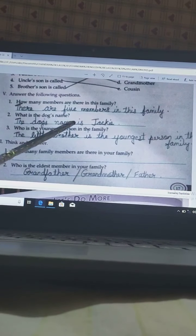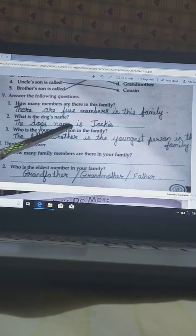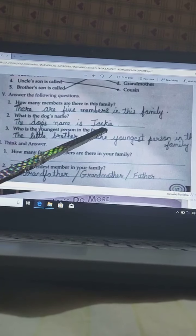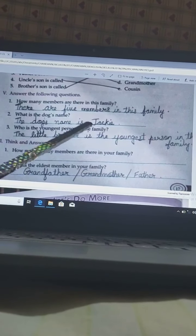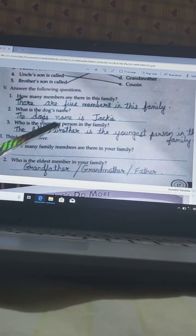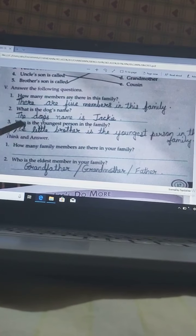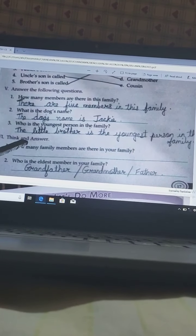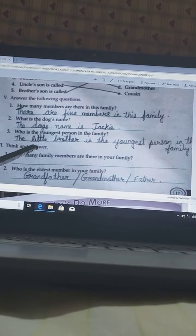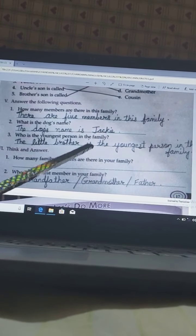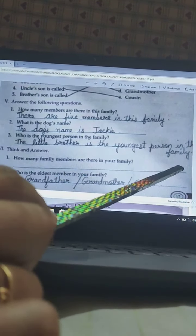What is the dog's name? The dog's name is Jackie — yes, it was given in the poem, so the dog's name is Jackie. Who is the youngest person in the family? The little brother is the youngest person in the family.